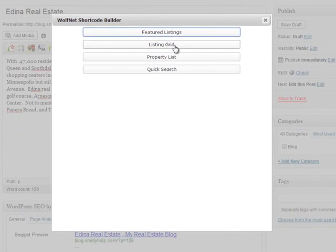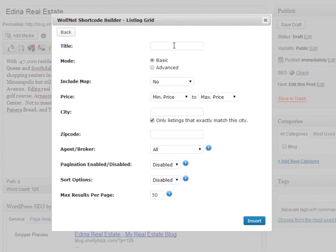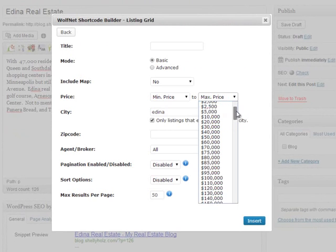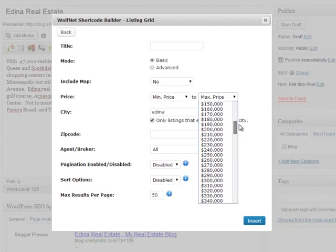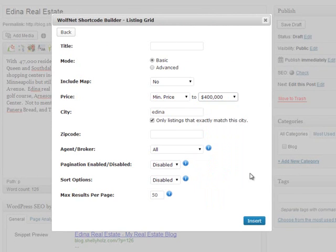Today we're going to add listing grid. Since we're writing about Edina, in the city section I'm going to type in Edina. Let's do a maximum price range of $400,000. Next I'll click Insert.